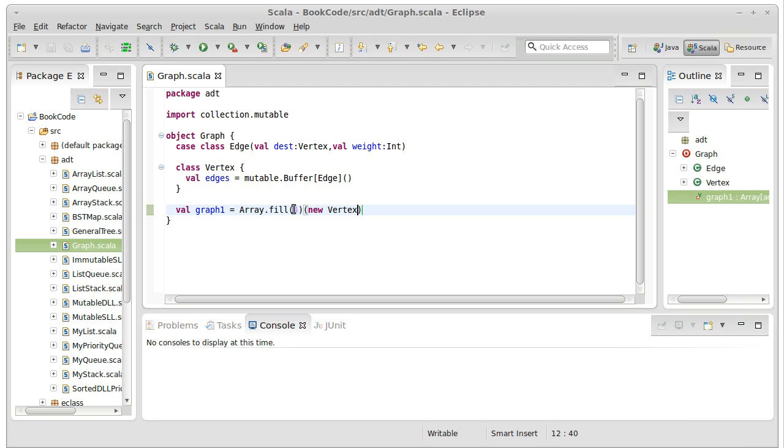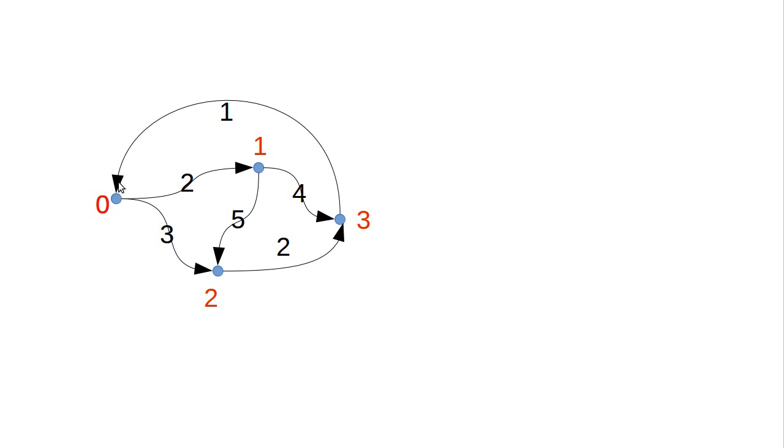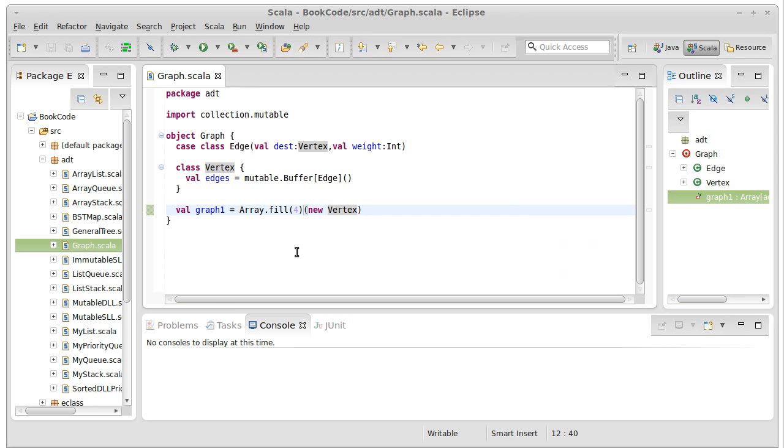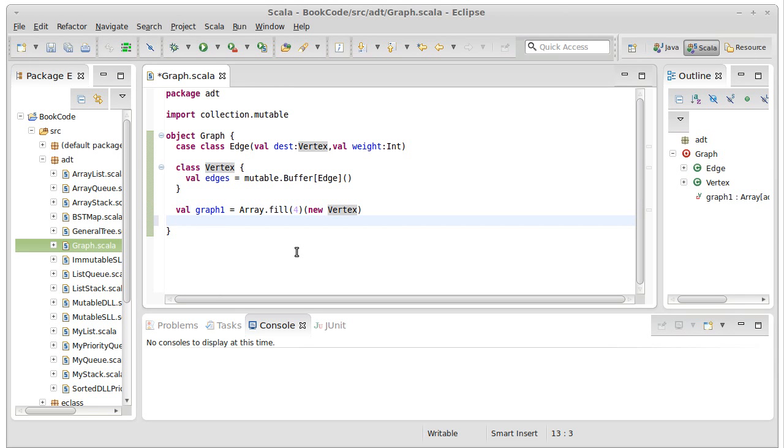Then we could put in code to add these edges, so that zero has edges going to one and two with weights of two and three, respectively.